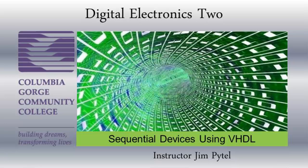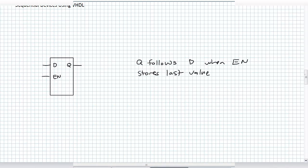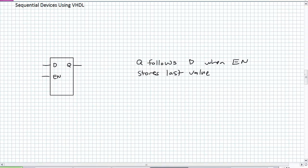Good day, this is Jim Pytel from Columbia Gorge Community College. This is Digital Electronics. This lecture is entitled Sequential Devices Using VHDL. Notice how I've been talking about sequential devices through this unit, and I've dropped the truth table description and the feedback logic gate arrangement. What I've been trying to do is just use the behavior of those latches to describe how they work. That's exactly what we're going to do using proper VHDL.